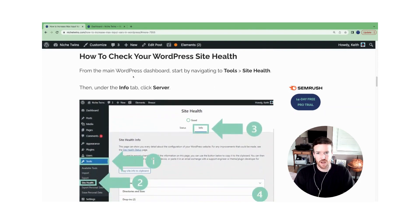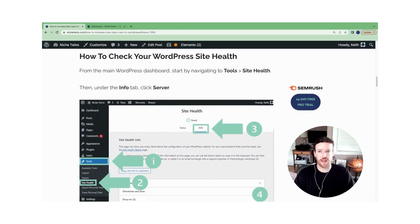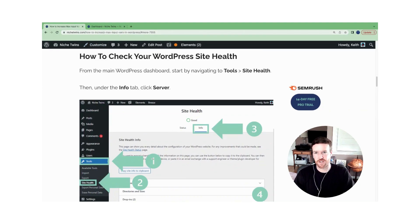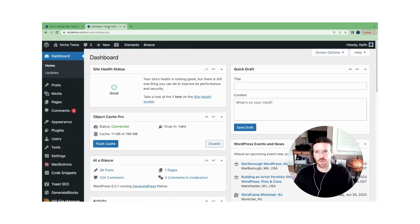So where do you start? First thing to do is to check your site health and get a sense for what WordPress is recommending you update these specifications to. So we'll head over to the WordPress dashboard.